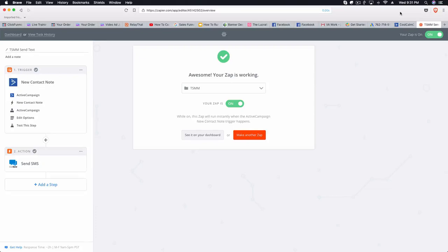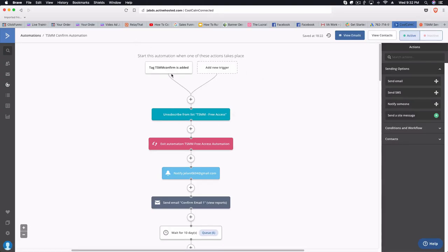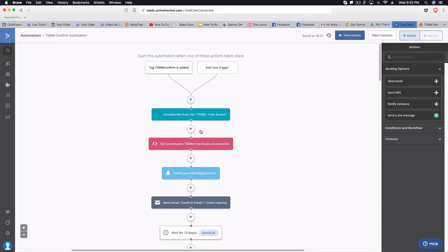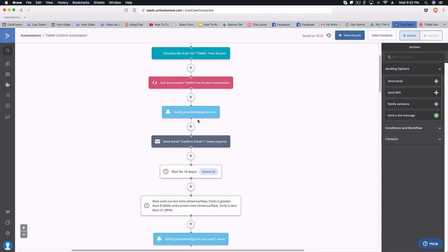Let's get straight into it. We're going to go into our Zapier account. I already have this set up. This is my 'Simple Money Method' — I actually have a video showing and explaining the Simple Money Method and what that funnel is.